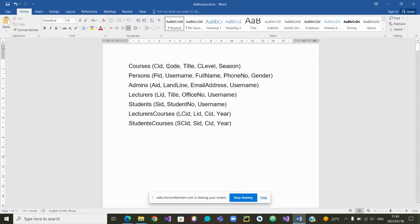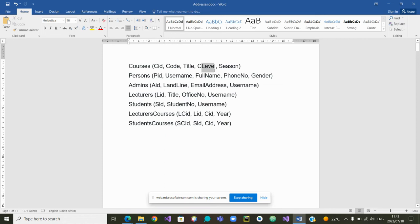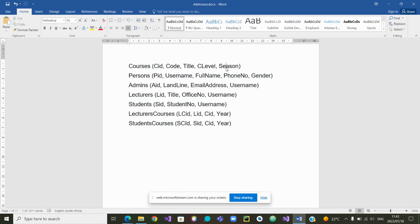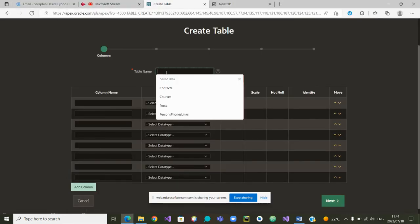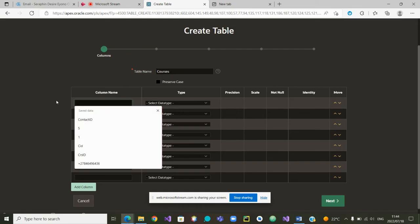The Courses table has five attributes: the course ID which is the primary key, a course code, a title, a level — which can be first year, second year, third year course and so on — and a season, which can be first semester, second semester, third semester, or a year course. Let's go and type the course name. I'm going to copy it and paste it back in Apex as the course name.